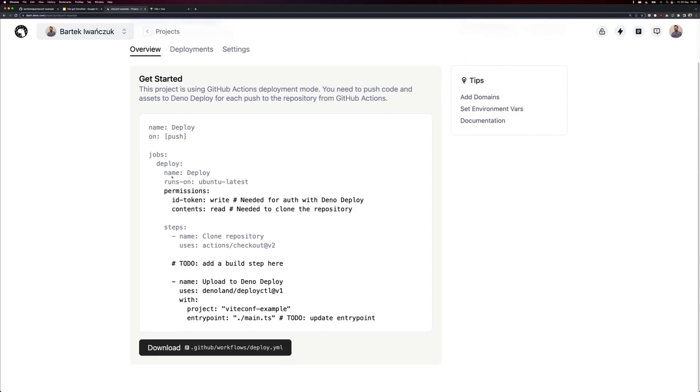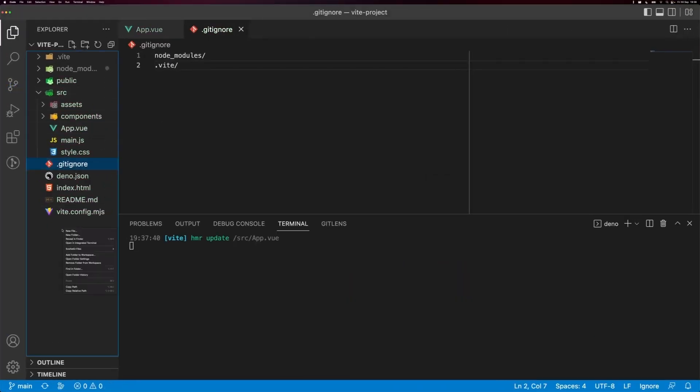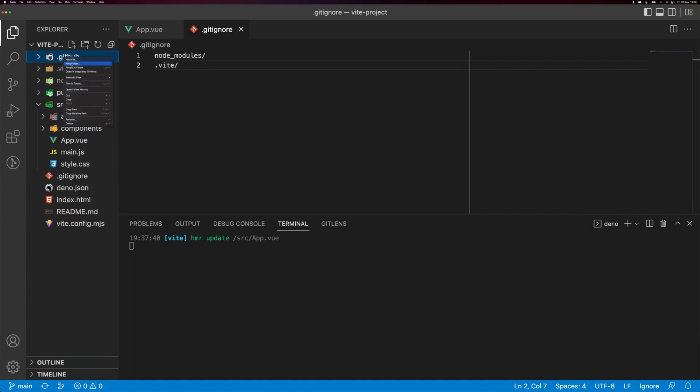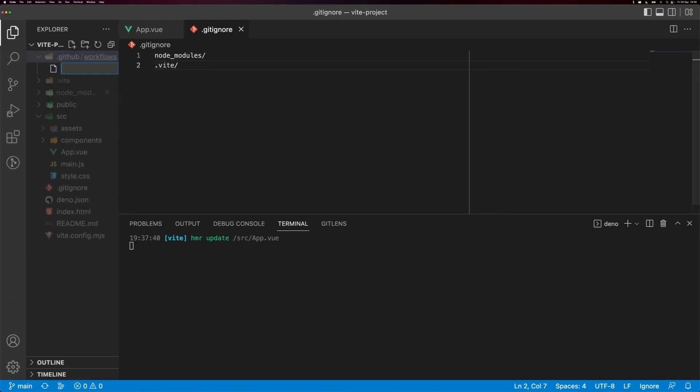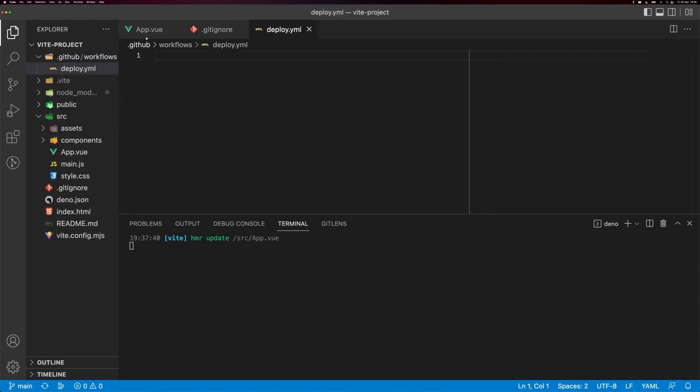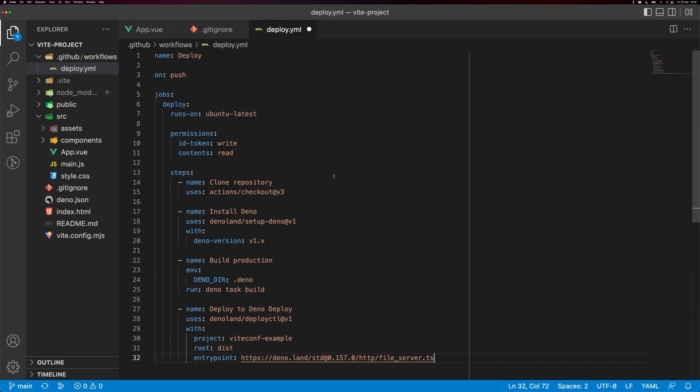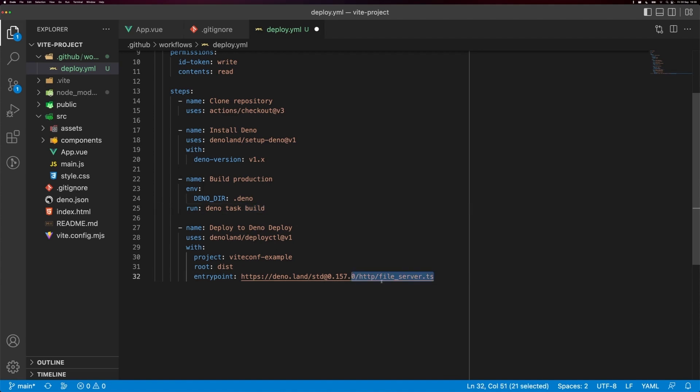Okay, the project is linked. Here's a template of what we need to do, but I prepared another template before we started the recording, so let me quickly add a GitHub actions file here. Workflows, and let's just name it deploy.yaml. Paste it here. We're just cloning the repository, installing Dino binary, running Dino task build, which will actually build our Vite app, and then deploying it to Dino deploy, which will serve it using a simple file server.